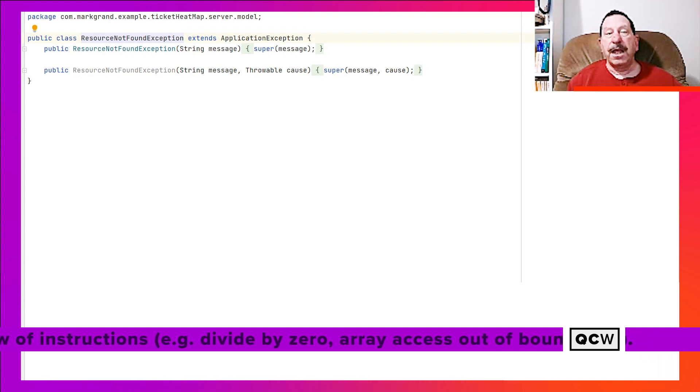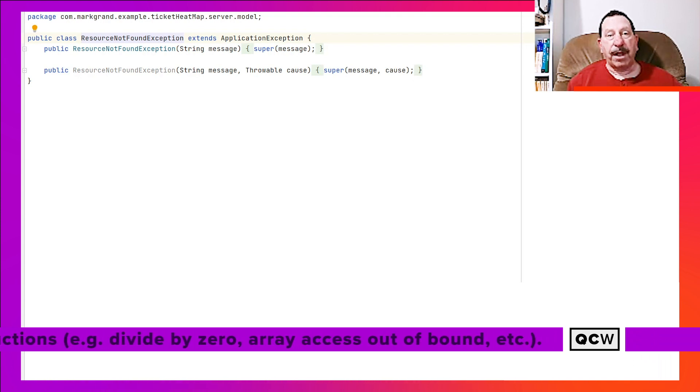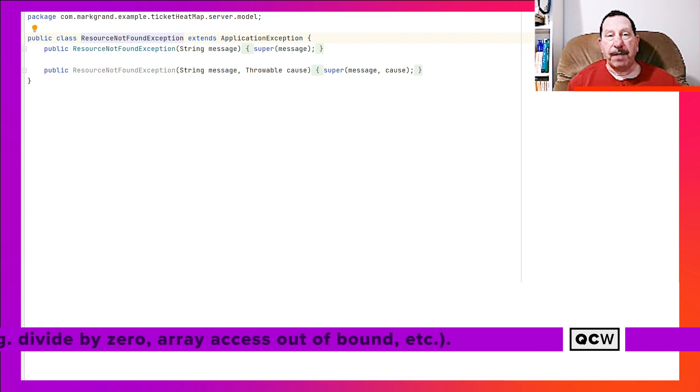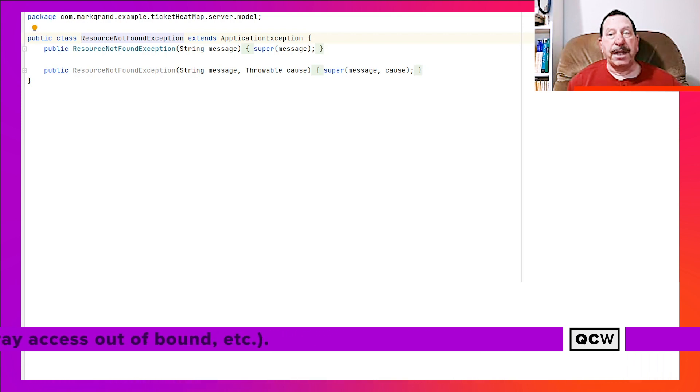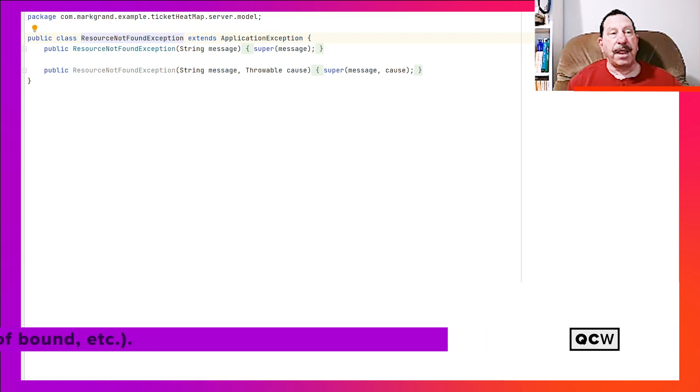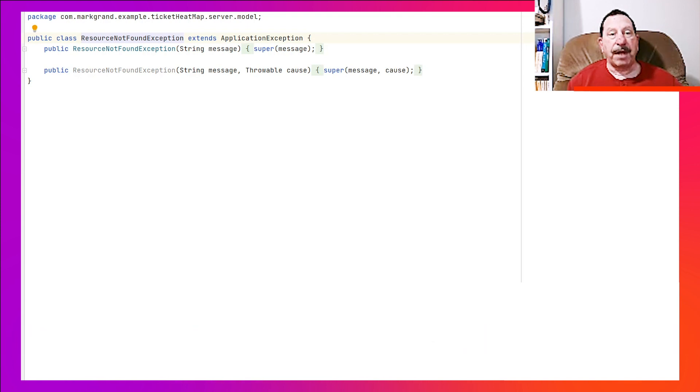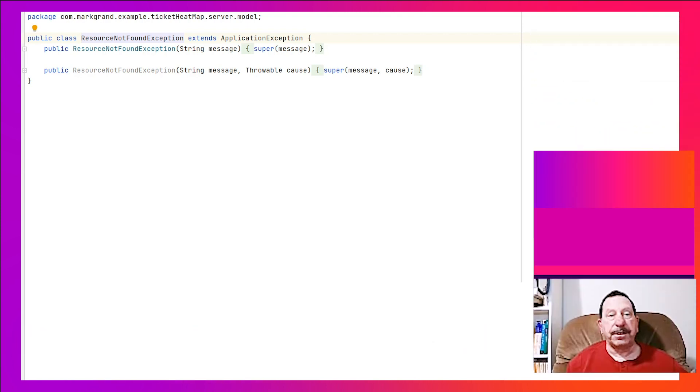For this reason, the application we are looking at defines an exception called ResourceNotFoundException. It is thrown when the application is unable to find a data resource it expects to read data from. The exceptions defined by an application could all be defined as a subclass of a predefined exception, such as RuntimeException.